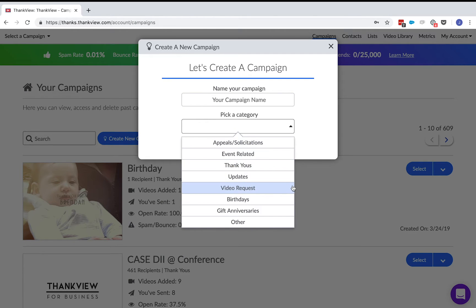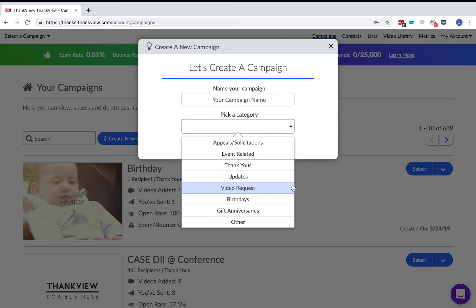VideoRequest is a campaign where instead of sending a video, you can request one using this campaign. This can include instructions for the recorder and auto-reminders to make sure that they record their video on time. If you are not happy with the recorded video, you can delete the video and have the student record another one.